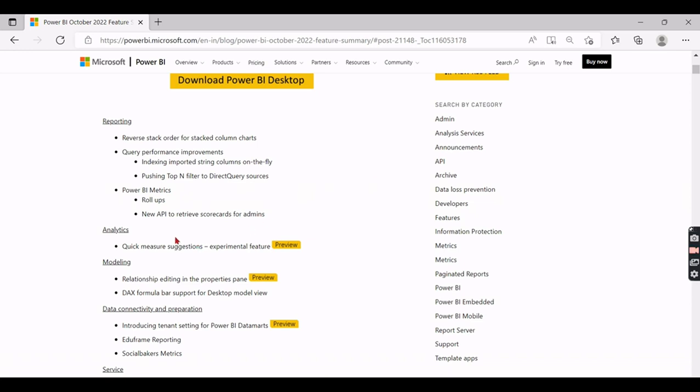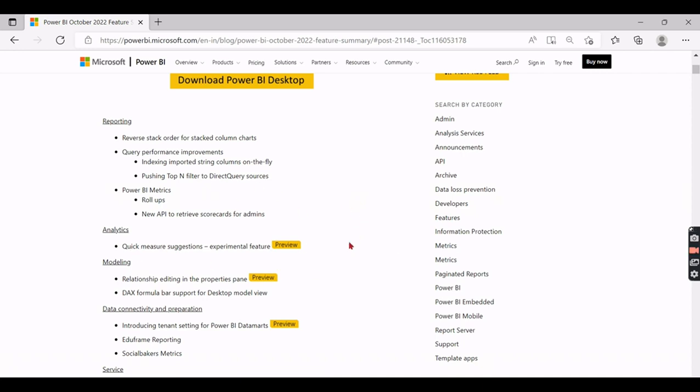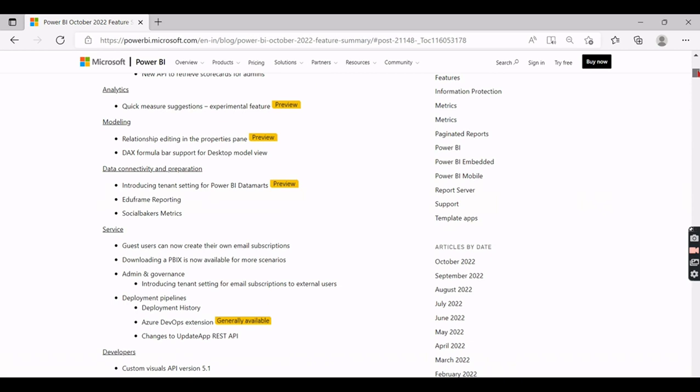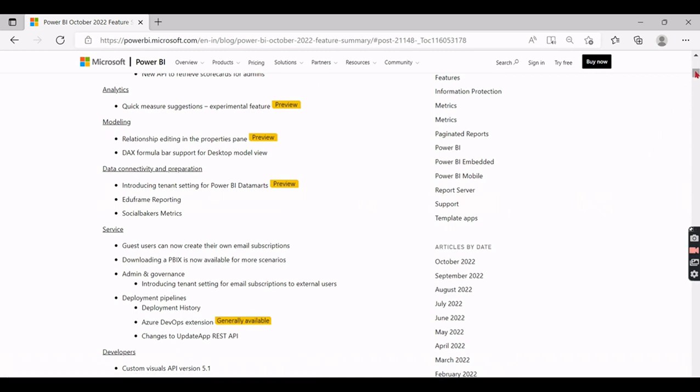And the next thing is all about quick measures. This is already a feature existing, but here there comes with some new kind of window or tool, and we can explore it much in our upcoming videos. So this is the second one I like the most. And the third part is downloading Power BI is now available for more scenarios.